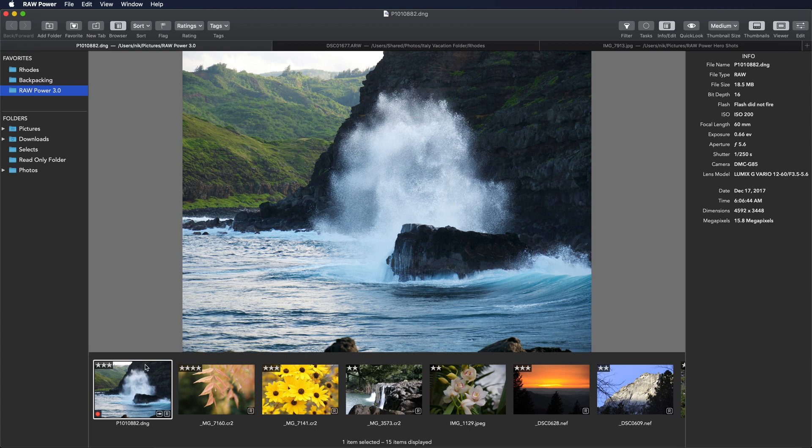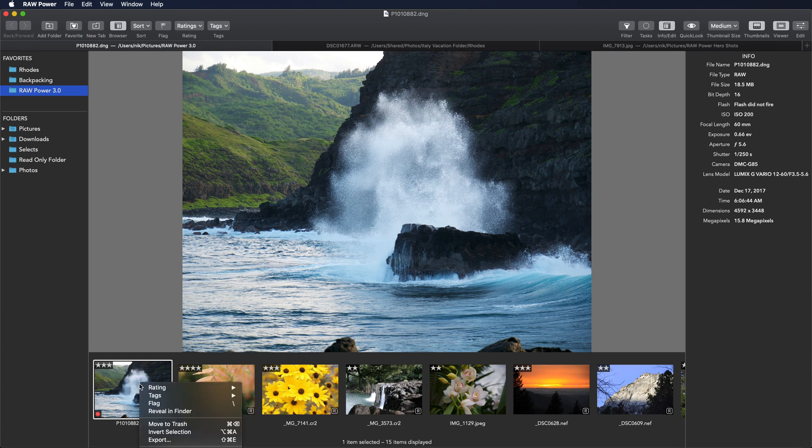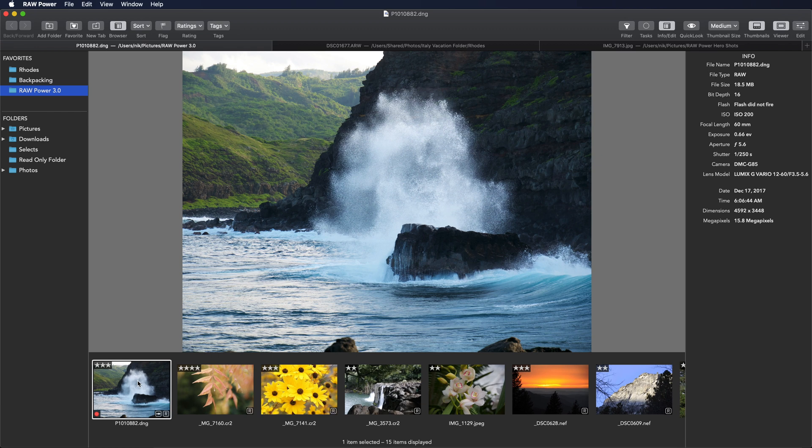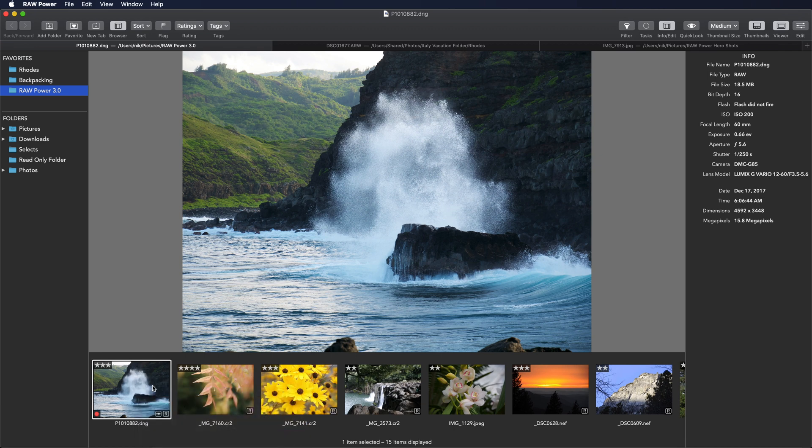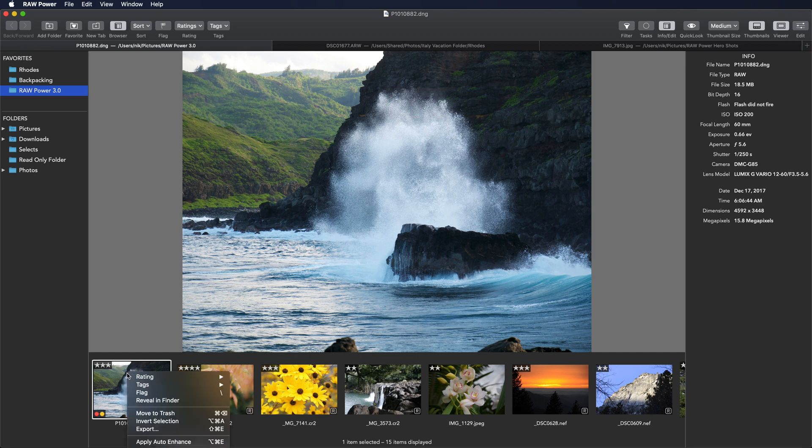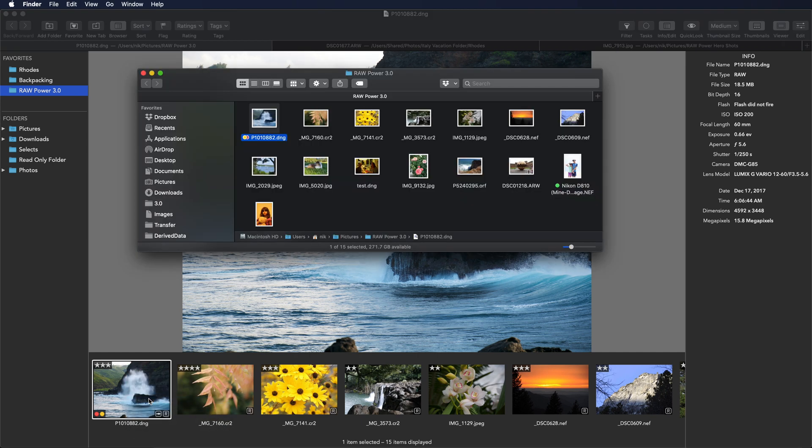For example, this first image here has a red tag on it. If I want to add a yellow tag to this image, I can right click and pick yellow. If I view that in the finder, you'll see that there's a red and yellow tag right here.